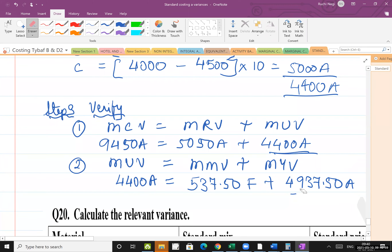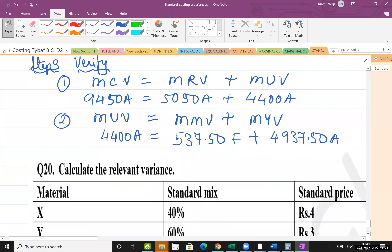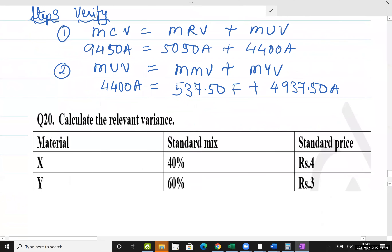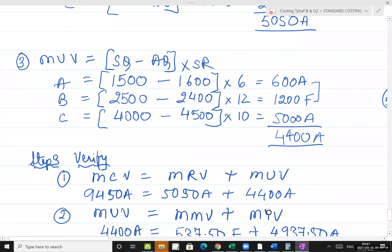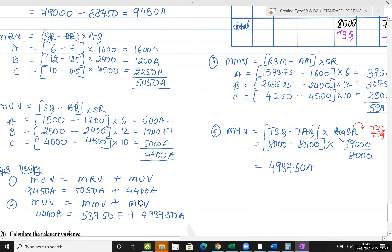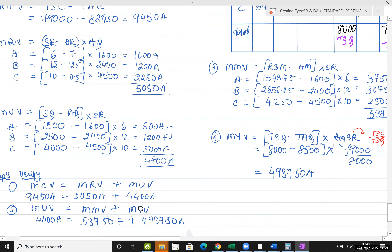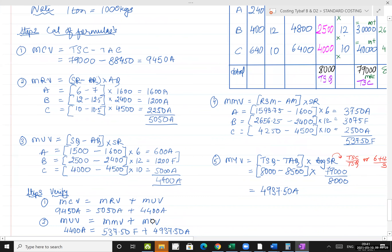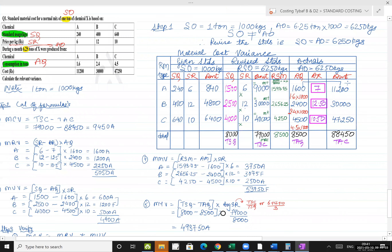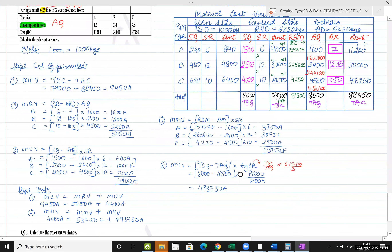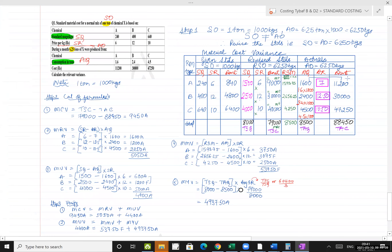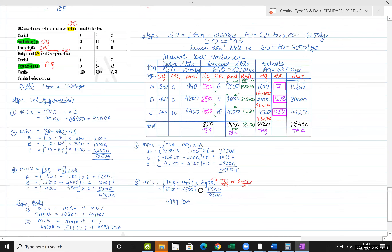Next, check: Material Usage Variance equals Material Mix Variance plus Material Yield Variance. Mix variance was 537.5 Favorable and yield variance was 4937.5 Adverse. So 4937.5 minus 537.5 equals 4400 Adverse — LHS equals RHS. The sum is verified and correct.